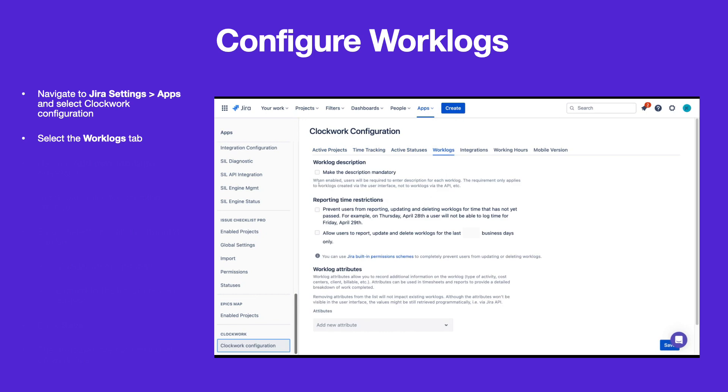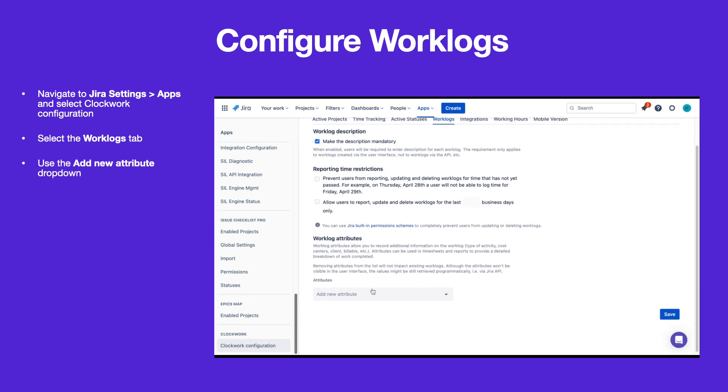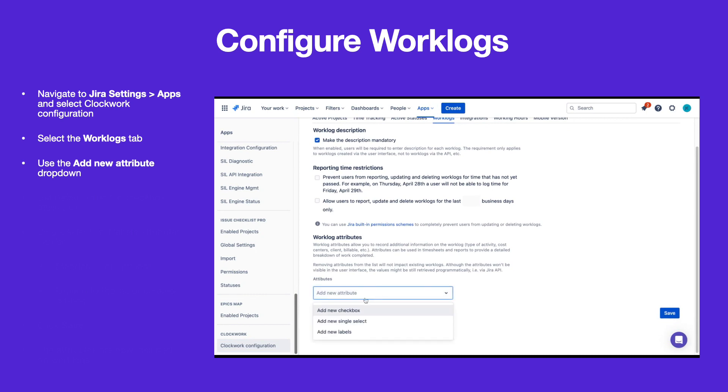A checkbox lets you indicate if you want to require descriptions on your work logs. Scroll down to the Attributes dropdown and select the attribute type.